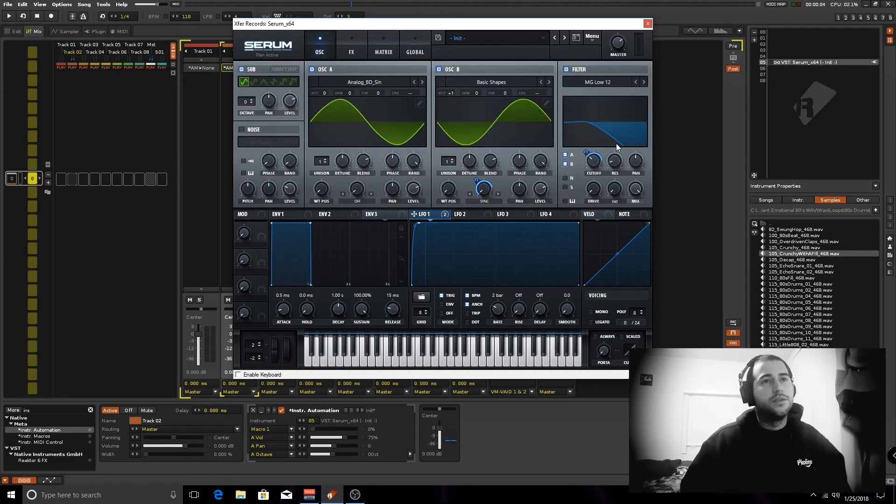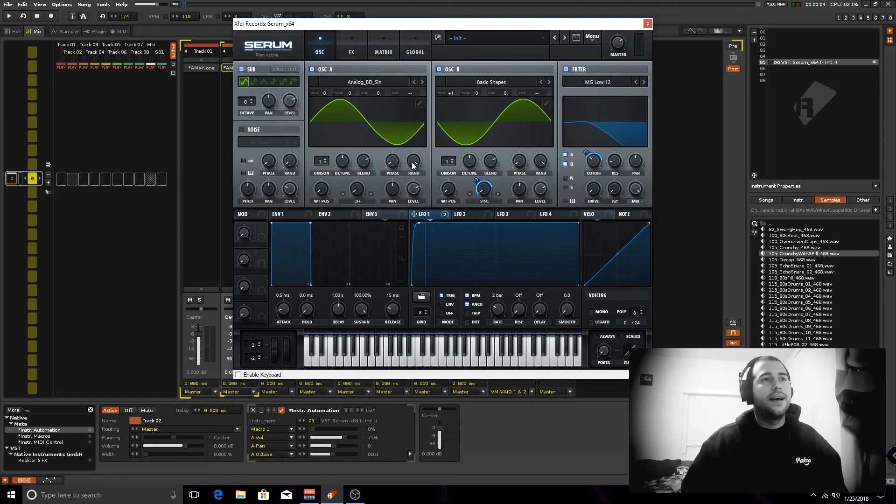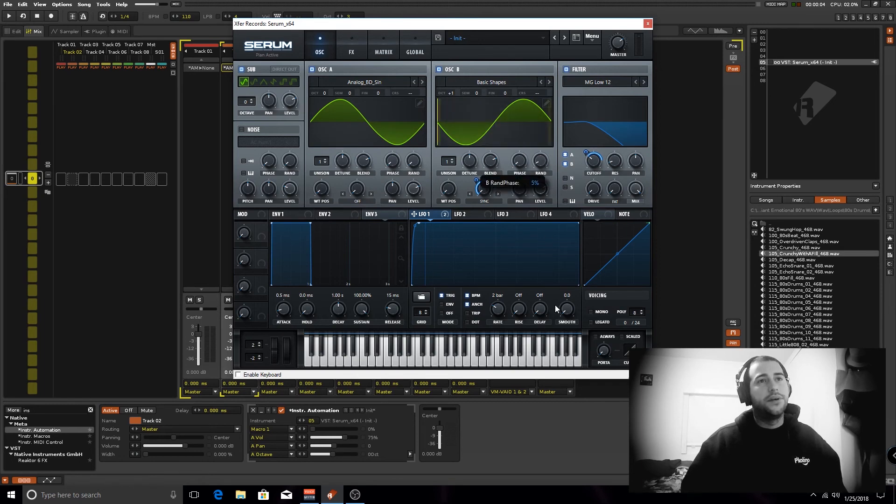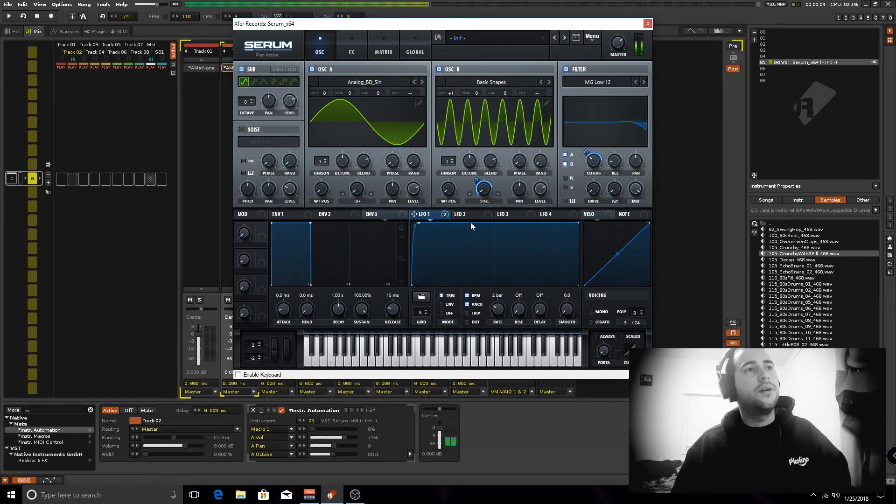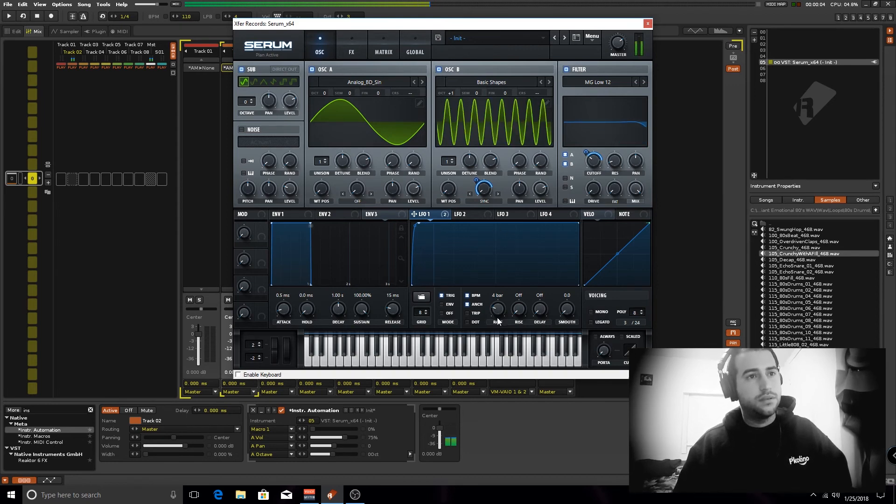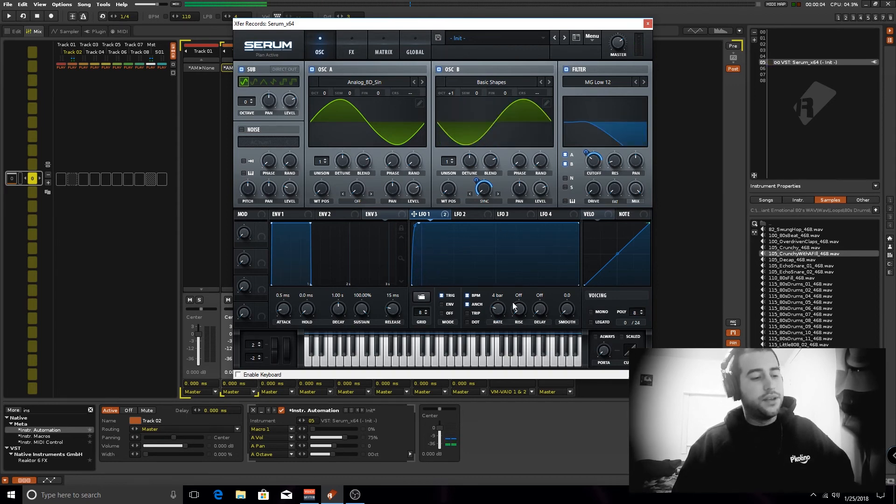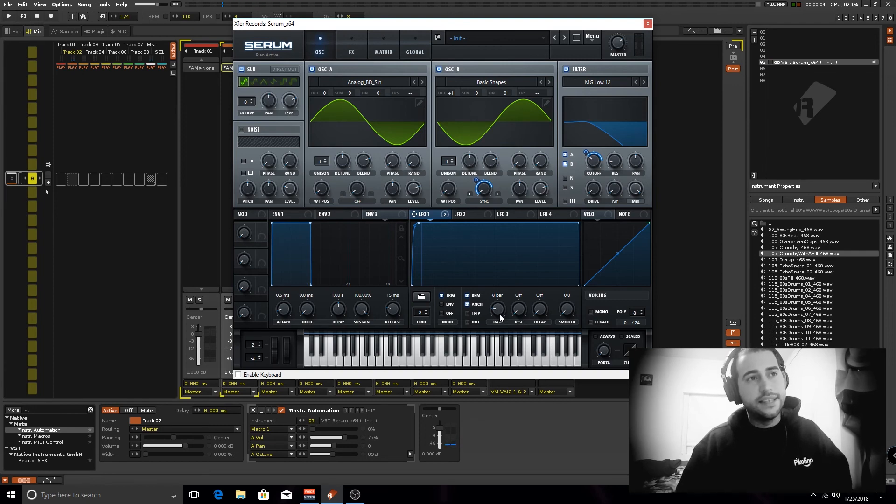Also bring the phase down to zero and the randomness of the phase, put it to zero, we don't want any type of random phasing with the sound. You notice that if I decrease the LFO speed, it kinda like changes.